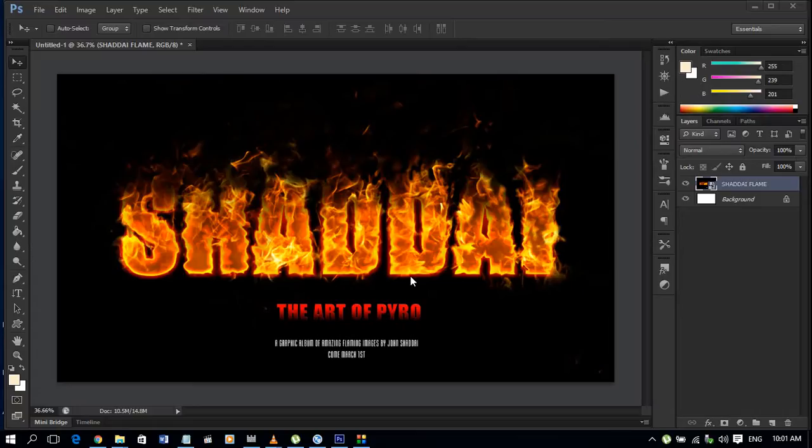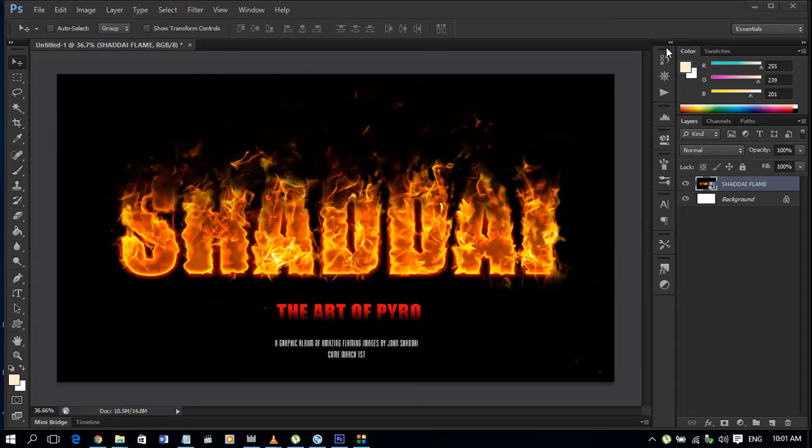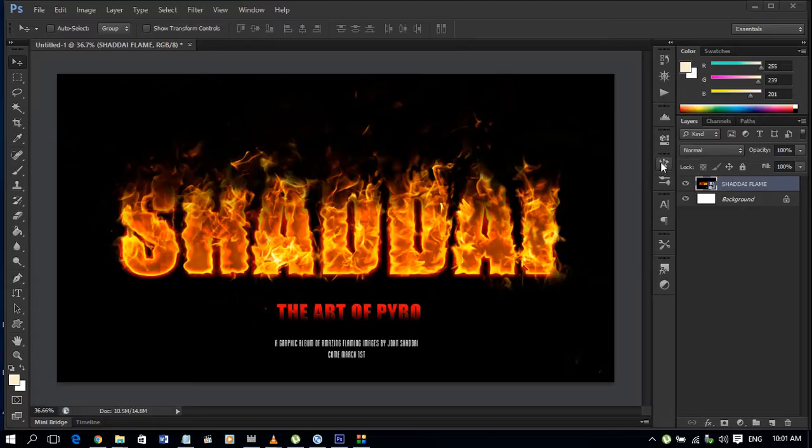We were talking about customizing your workspace and this is the part where we added a lot of stuff over here. Most of these things we will need.